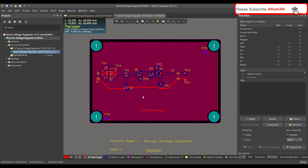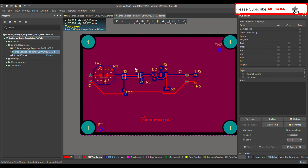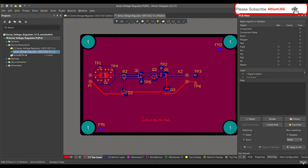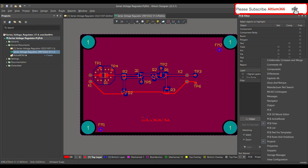I will show you how you can find different components, text, via sizes, or tracks very easily using the PCB filter. To use the PCB filter, you have to go to the right corner of Altium in the PCB panel and then click on PCB filter.